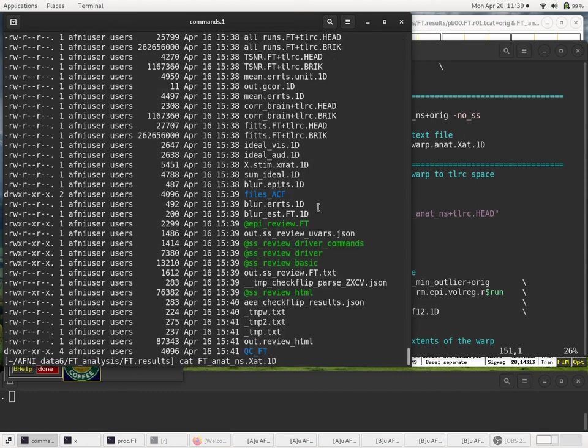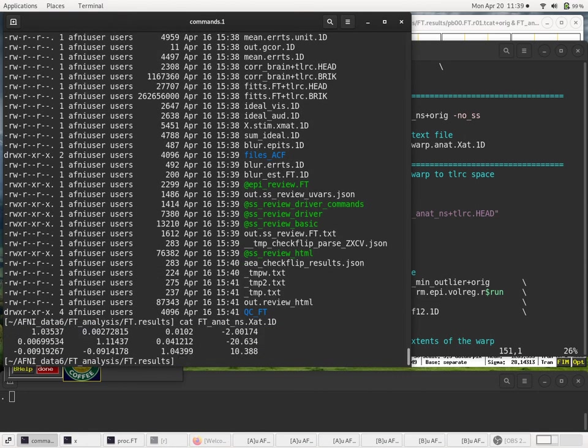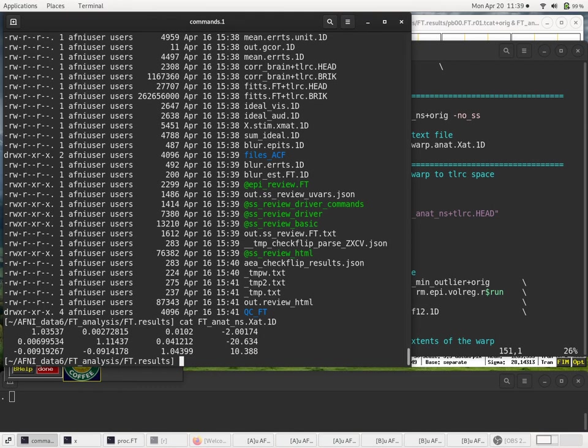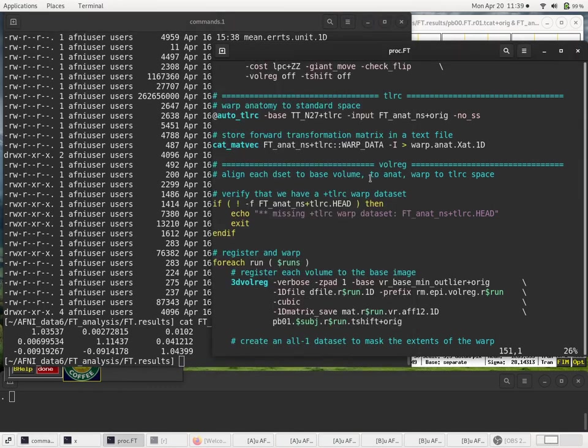And if we even look at that file, it's just a three by four matrix. The bottom row to make it complete four by four is just zero, zero, zero, one. We don't usually bother to include that. And now we know how to get to standard space.